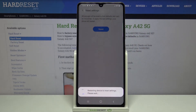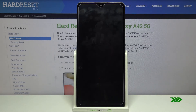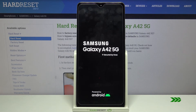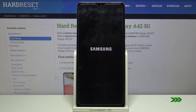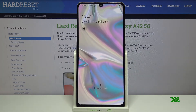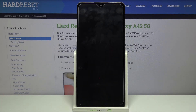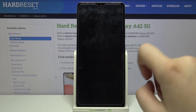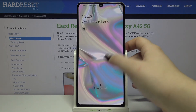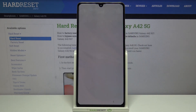As you can see, the device is now restarting, so just wait. And now the device has turned on, which means we successfully reset all settings.